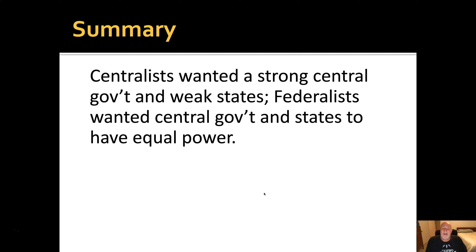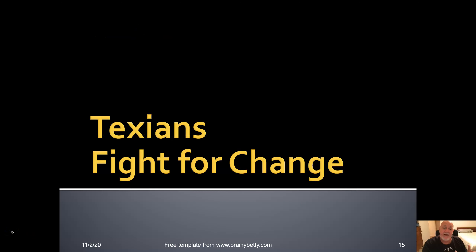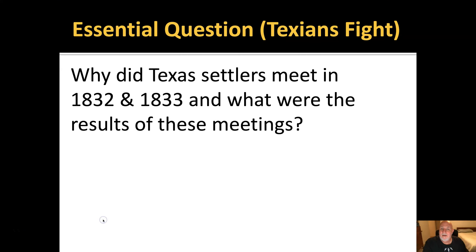Our summary so far: Centralists wanted a strong central government and weak states; Federalists wanted the central government and states to share equal power. Our next essential question is: why did Texas settlers meet in 1832 and 1833, and what were the results of those meetings?